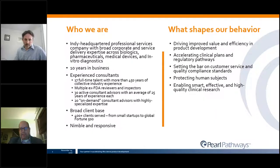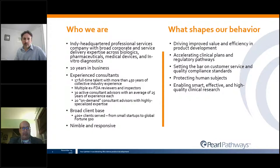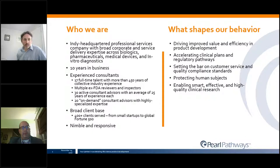I work for Pearl Pathways as the Director of QARA Services. Pearl is a full-service consulting firm that works in the biologics, pharmaceutical, and medical device industries. We cover both clinical quality as well as regulatory. We've been in business for about 10 years and are located in downtown Indianapolis.